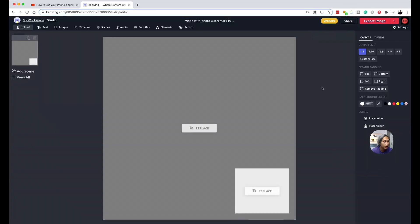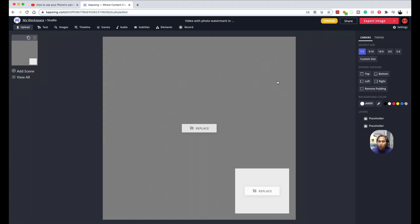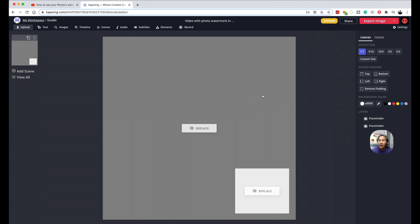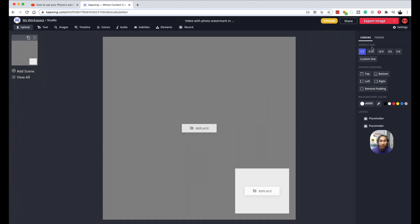This is Kapwing's studio mode. So what you see here, this square area, this is the canvas. And what you choose to put inside this canvas is what your final outcome of your work will look like. Now here's a power tip. So now what you see here is a square format which is preferred for Instagram as well as Facebook. And what you can do if you want to change the video dimensions to something else, you can do so by clicking on any of these numbers here under output size.